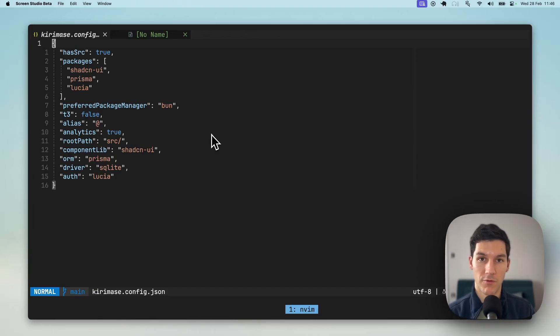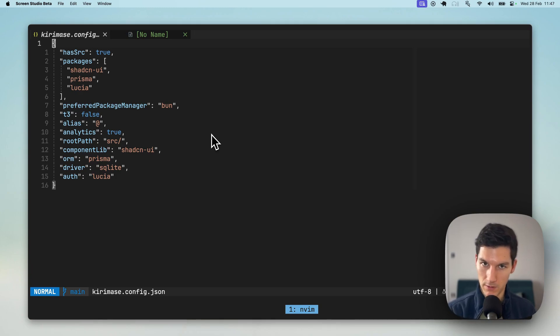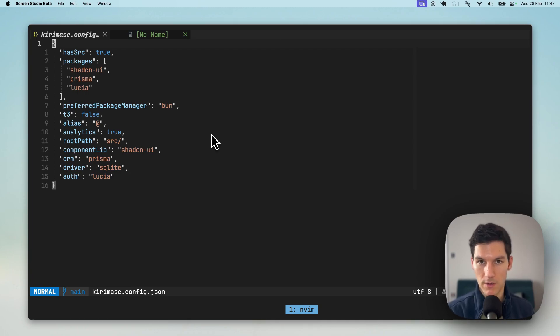Most of my Kieramase demos have been focused on the power Kieramase brings to the view layer. But behind that are two very important pillars being the models that are being scaffolded as well as the controllers.